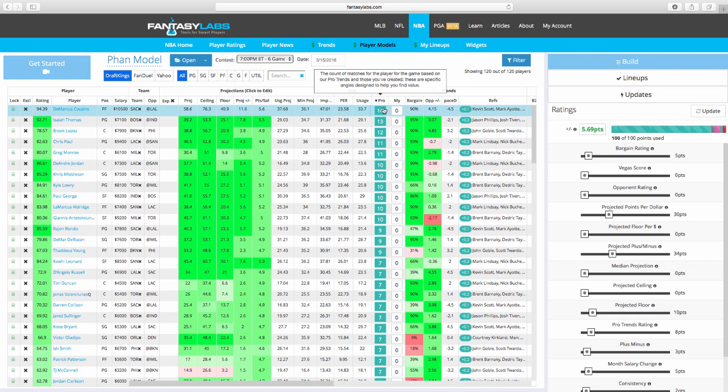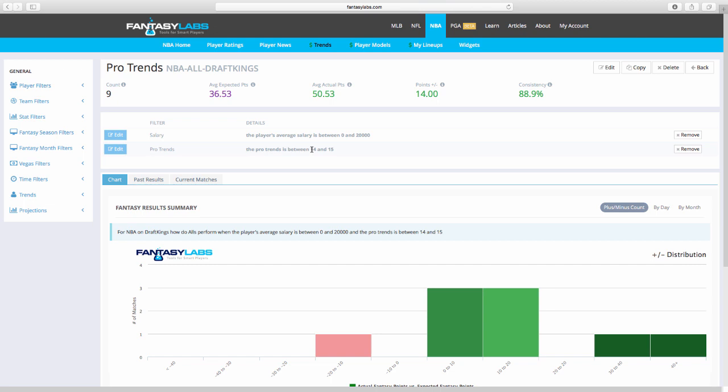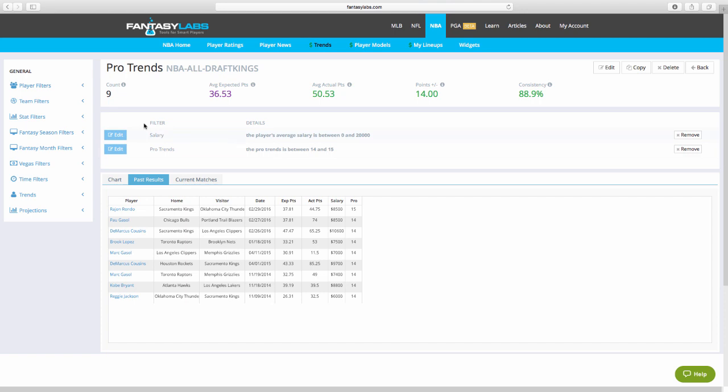So I want to show you quickly how this manifests. So I go to my pro trends trends. So as you can see, a player with at least 14 pro trends never had more than 15. A player with at least 14 pro trends is very rare. It's only happened nine times in the last two years. And obviously, it is completely smashed. So nine times, average expectation was 36.53 points for these players. They scored 50.53 for a 14.0 plus minus, just outrageous, and a consistency of 88.9.